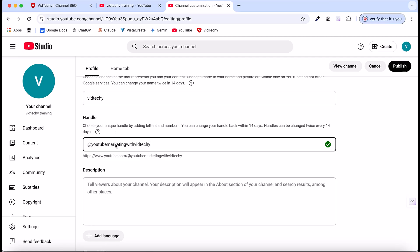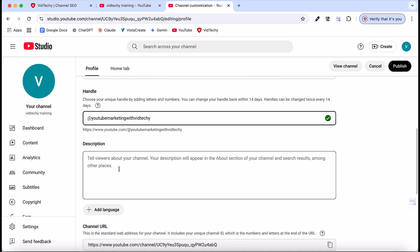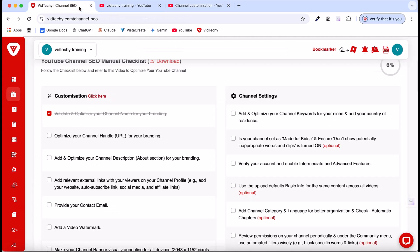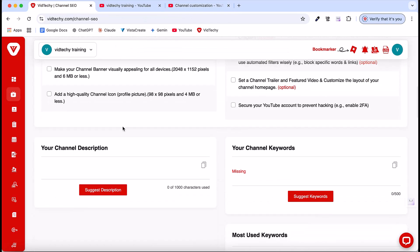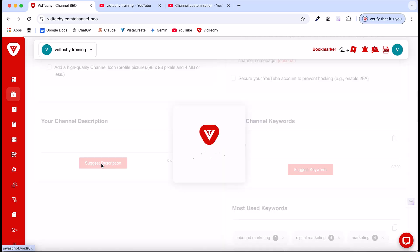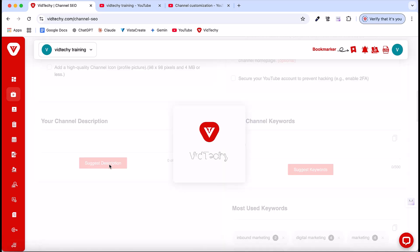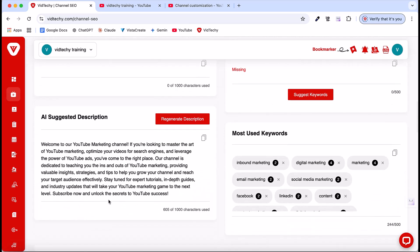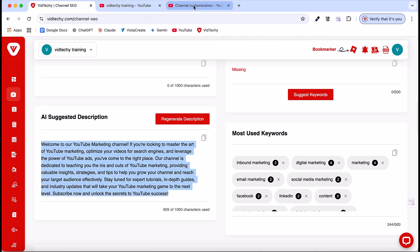Next, we need to add our description. How do you write the description? You can use any AI tool to generate your own description. Or you can scroll down to find the option to suggest a description. Just click Suggest Description and VidTechie will generate the description for you. You can use this, or if you have your own description, you can write it and copy-paste it here.